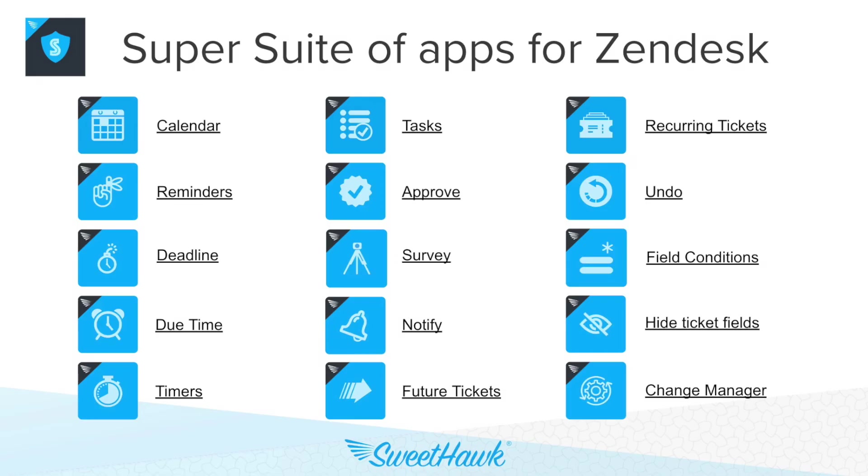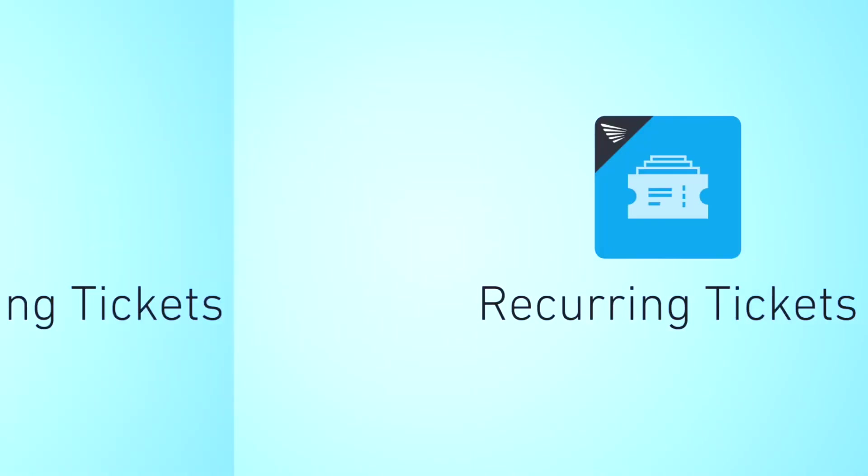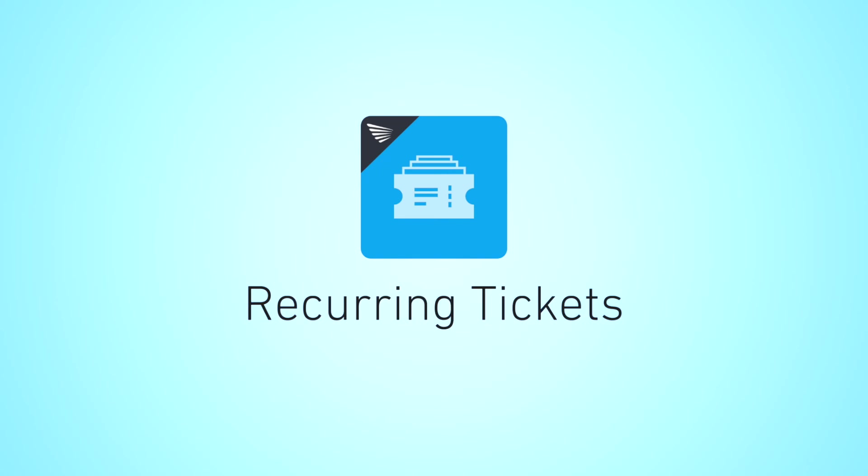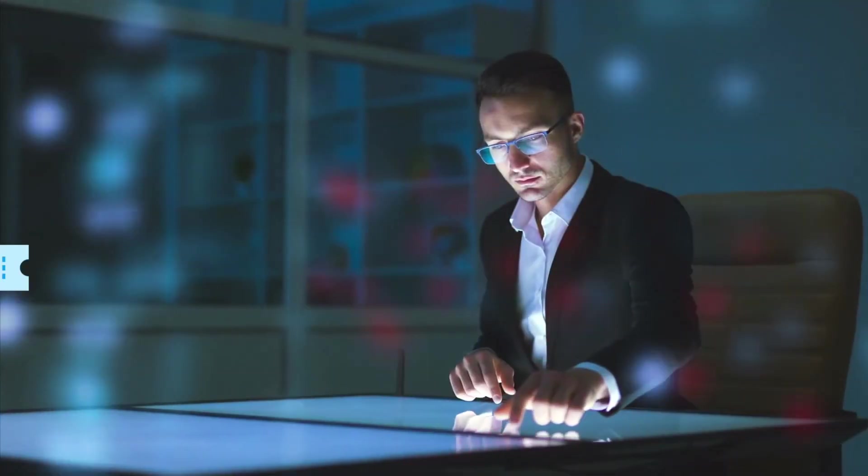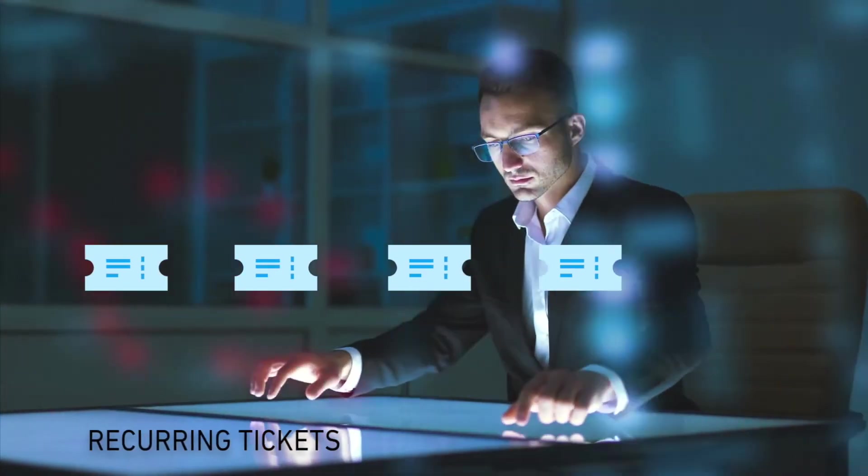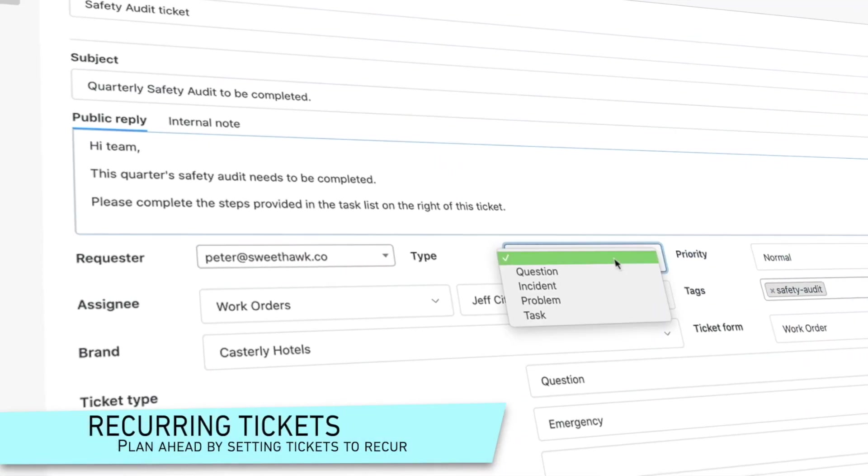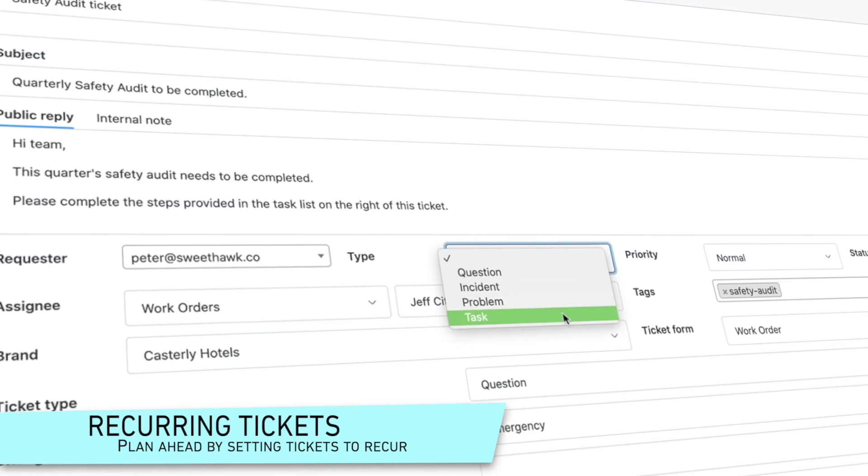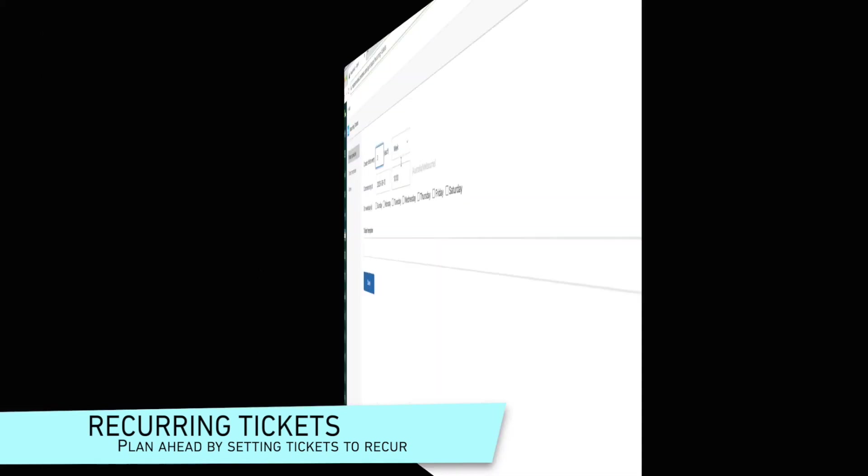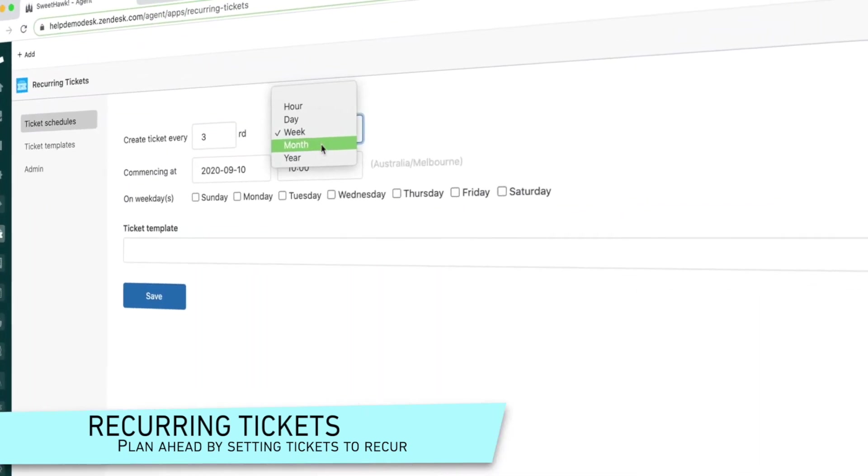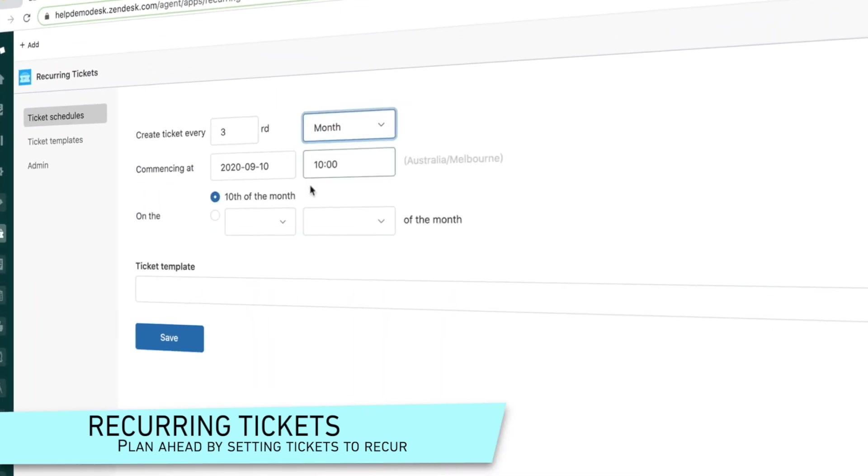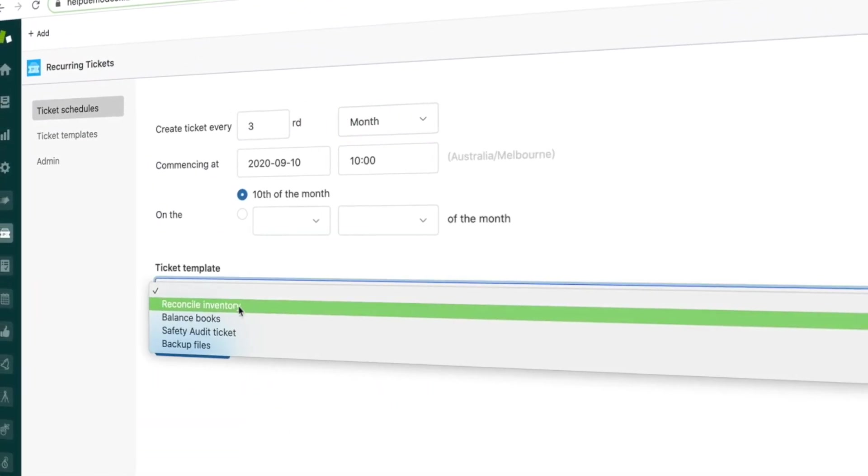Here's a quick overview of some other awesome SweetHawk apps that haven't been covered in the above use case examples. Recurring tickets. For any repeating thing that needs to be done, you can pre-define every aspect of a ticket and plan precisely what intervals it'll be created at.